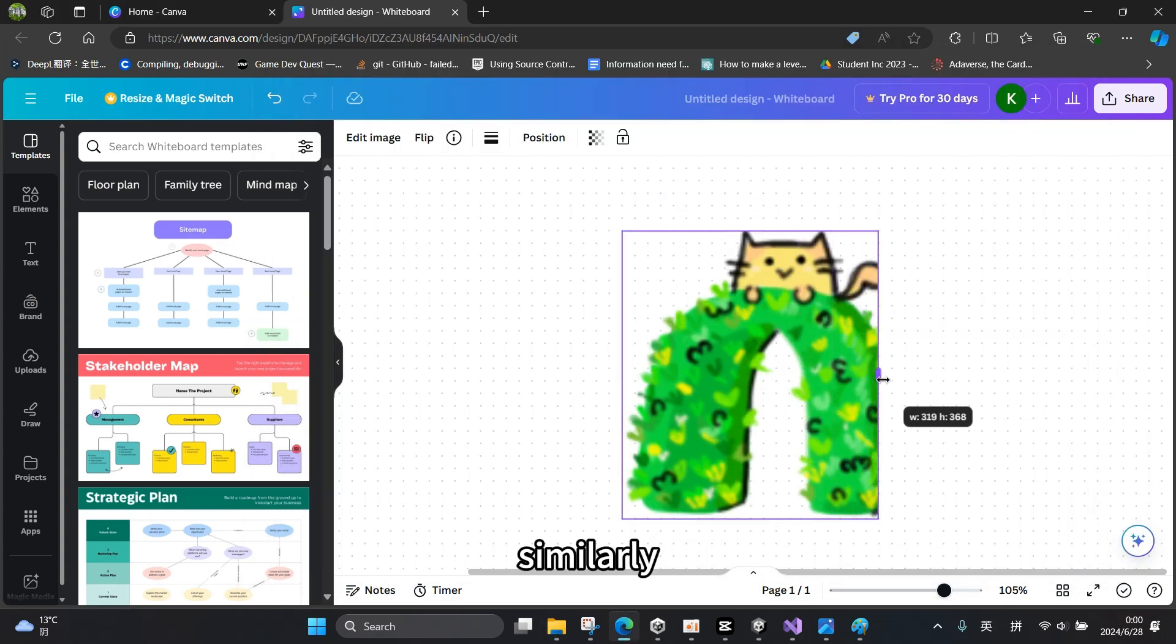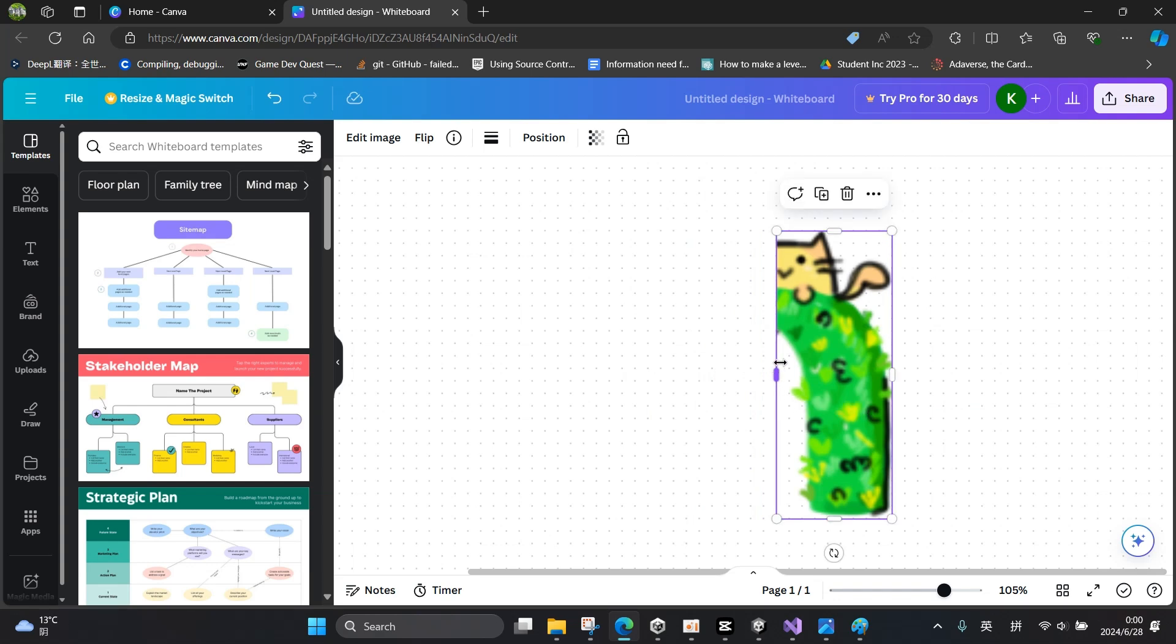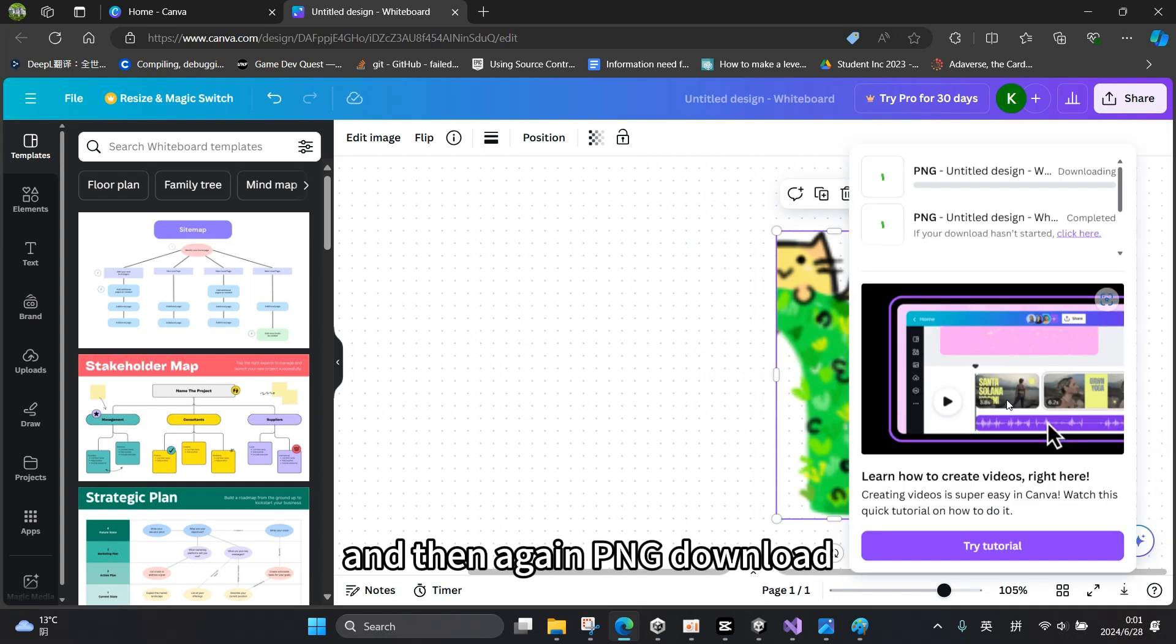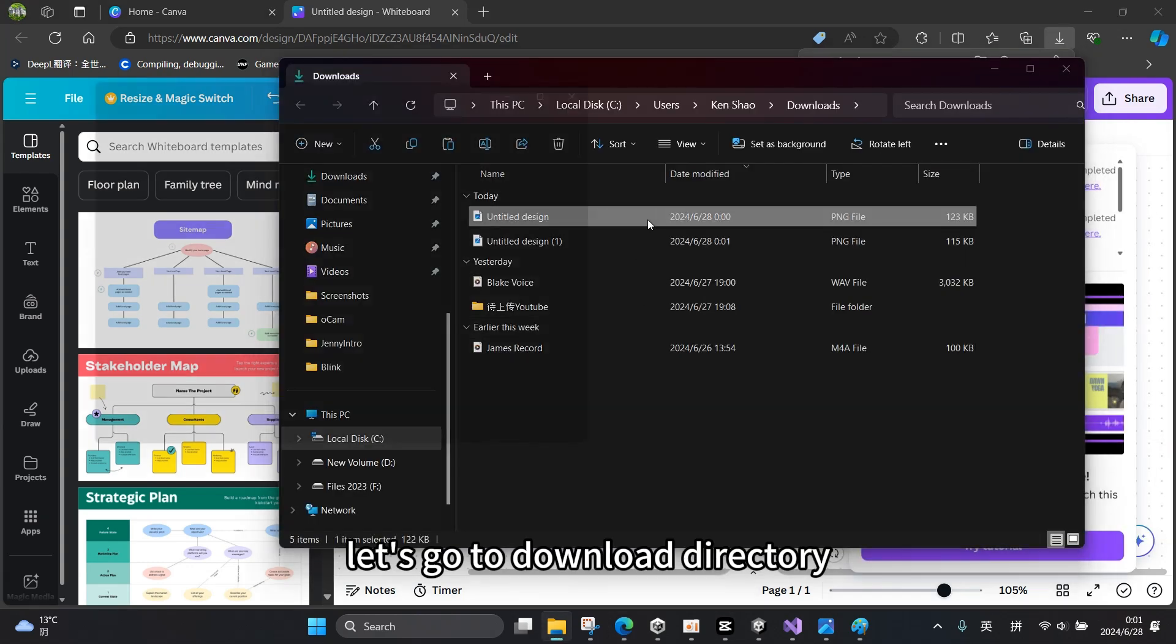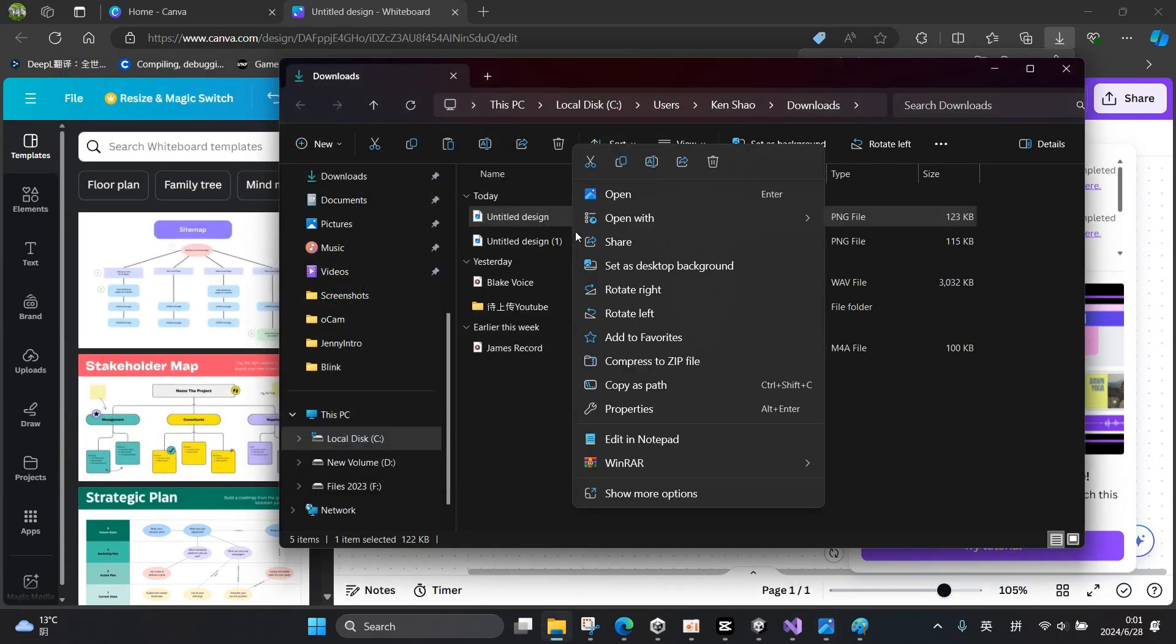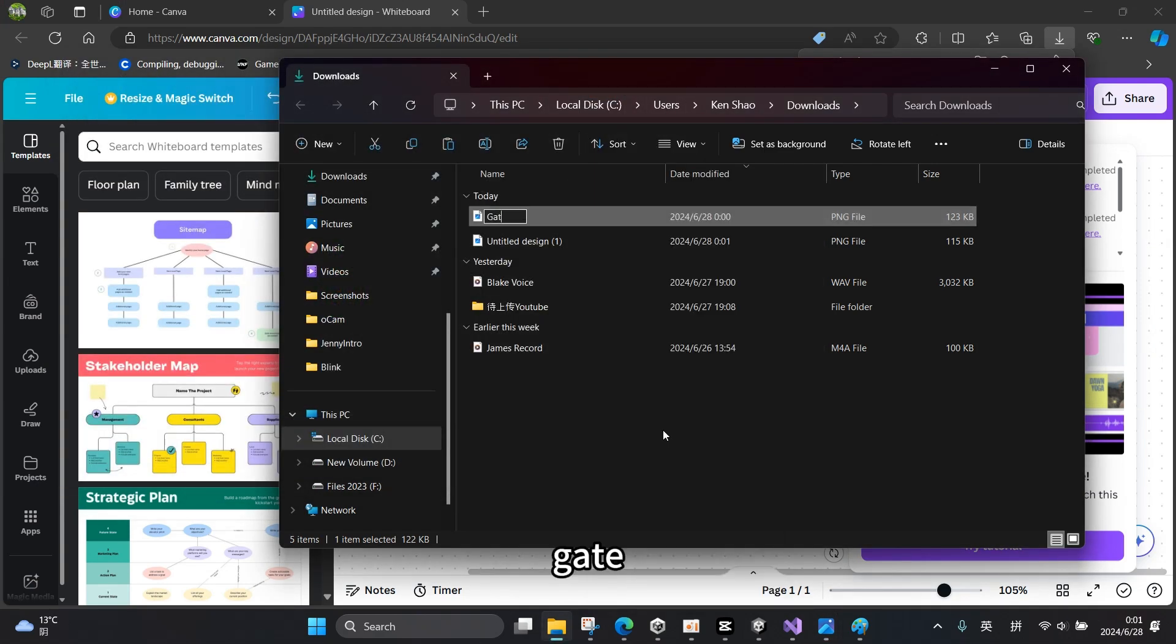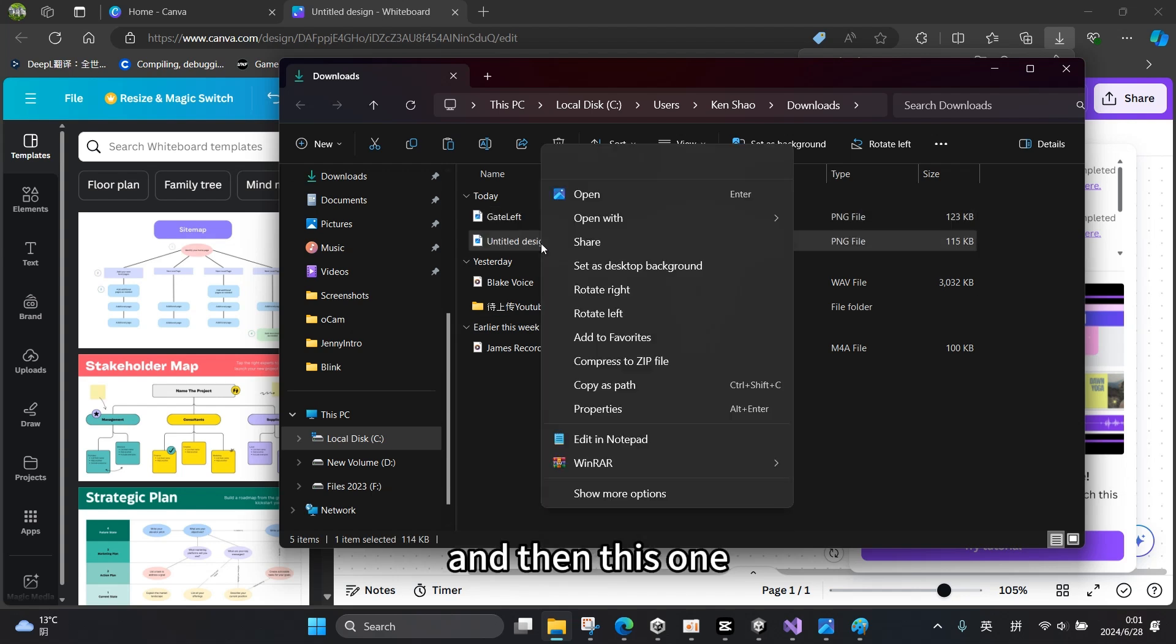Similarly, this time we only select the right side, and then again PNG download. Let's go to the download directory. We can typically rename that to 'gate left' and then this one to 'gate right'.